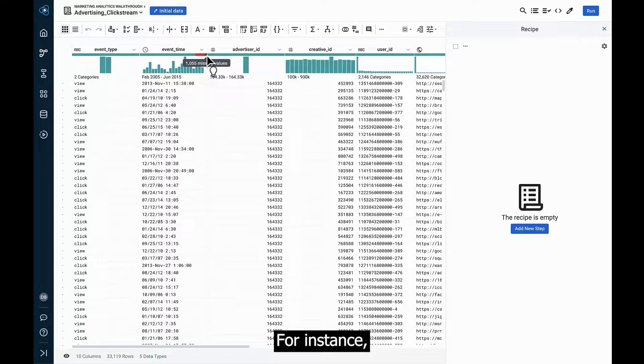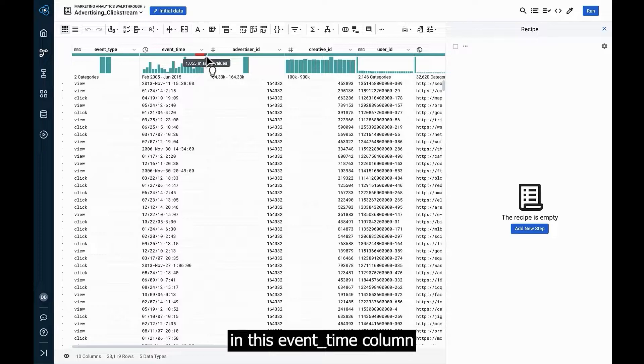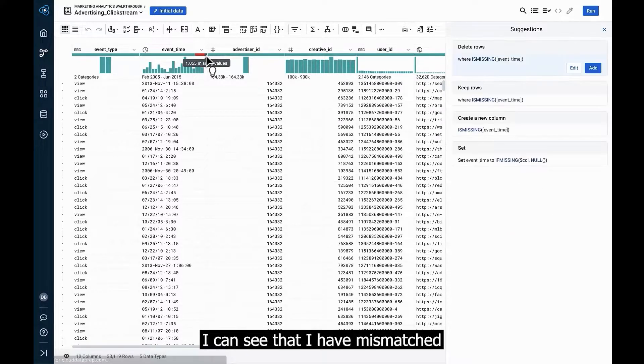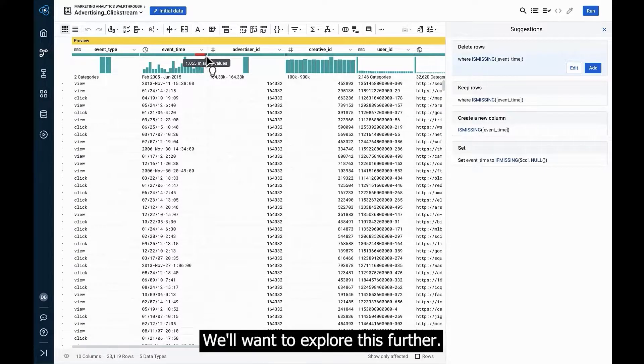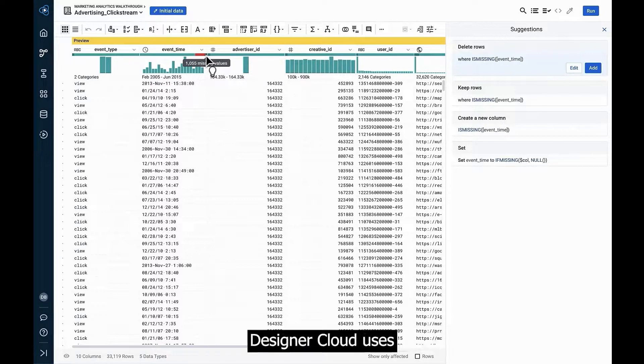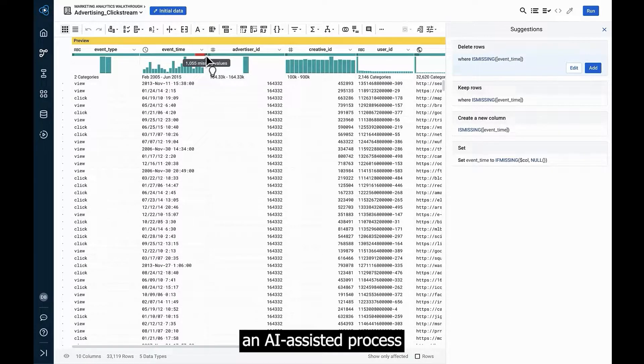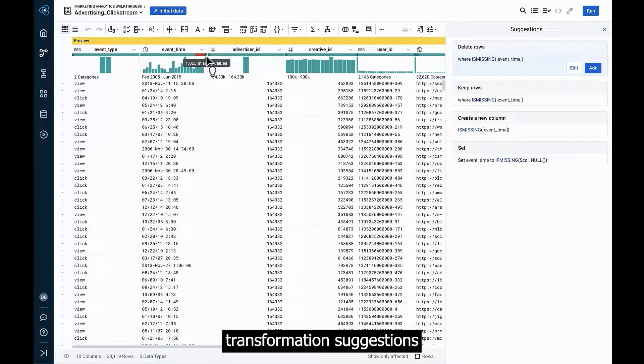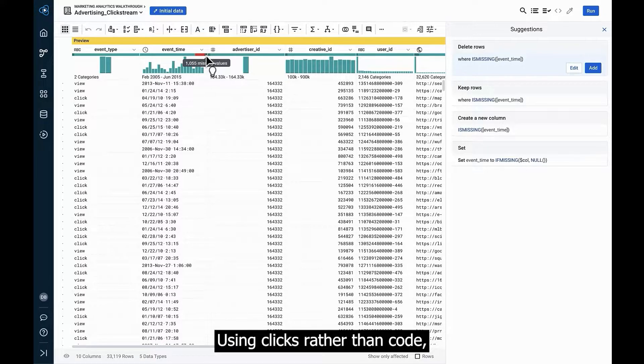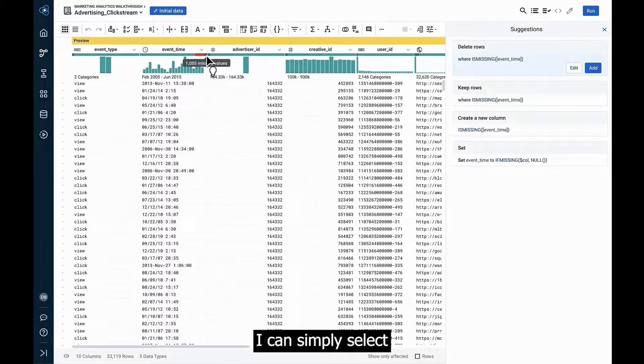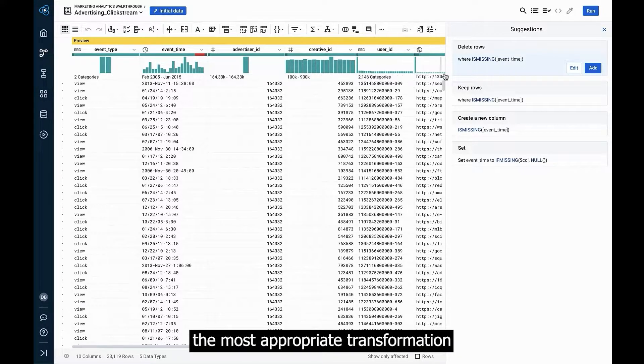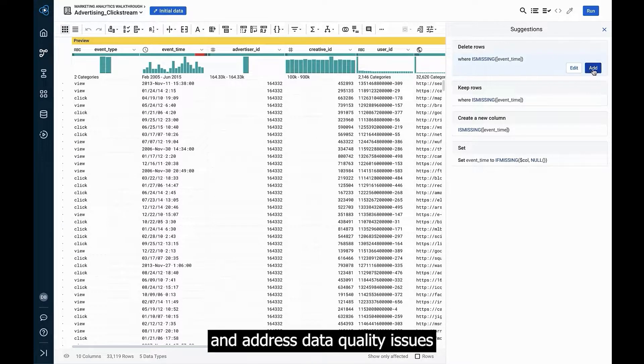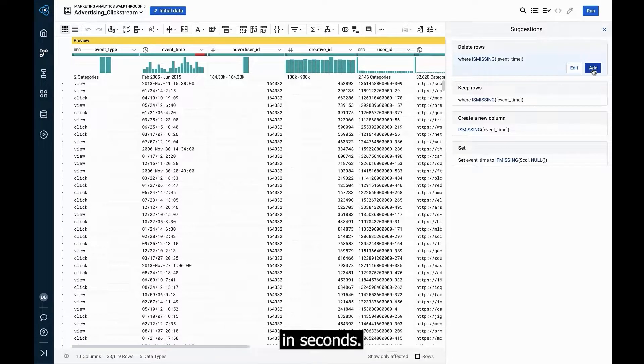For instance, in this event time column, I can see that I have mismatched and missing values. We'll want to explore this further. Designer Cloud uses an AI-assisted process to provide predictive transformation suggestions. Using clicks rather than code, I can simply select and apply the most appropriate transformation and address data quality issues in seconds.